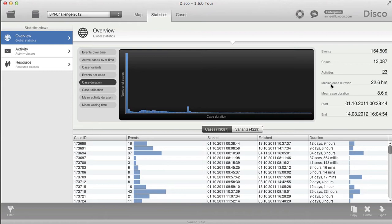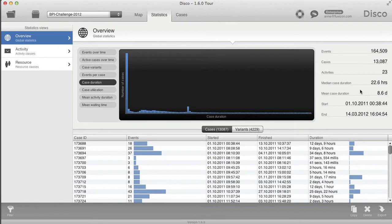If you look at the mean duration and the median duration for this particular dataset, you see why that makes such a big difference. The average duration is 8.6 days but the median for the complete case is just 22 hours. These very long-running outliers are driving up the average case duration quite a bit.